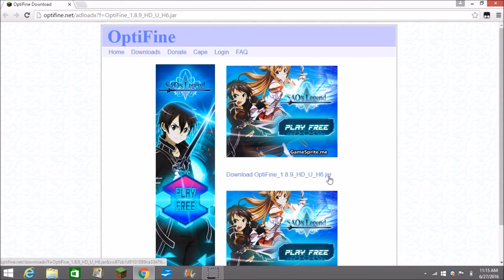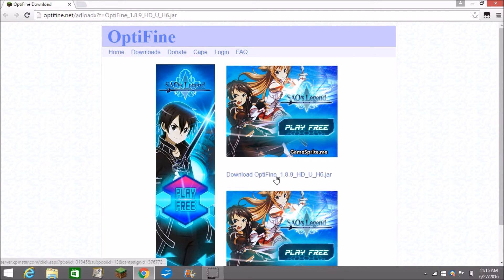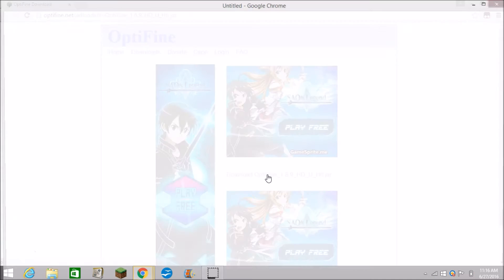Then right here you don't click any of these, these will give you viruses. And then you press this download button.